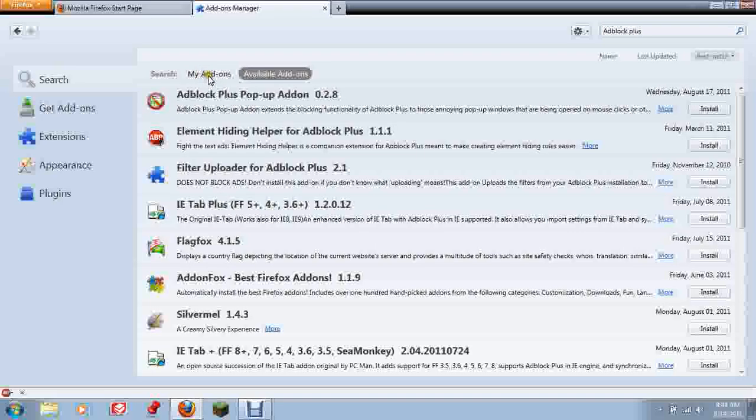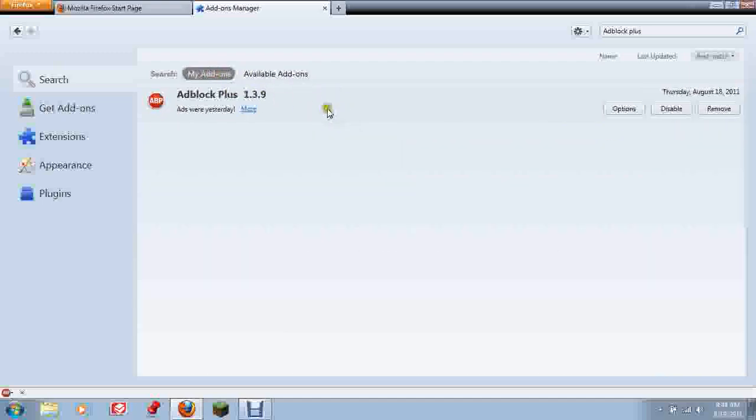Once you find that, you just click Install. I know this isn't it, but you click Install and it'll go right on there. It'll ask you to restart Mozilla.